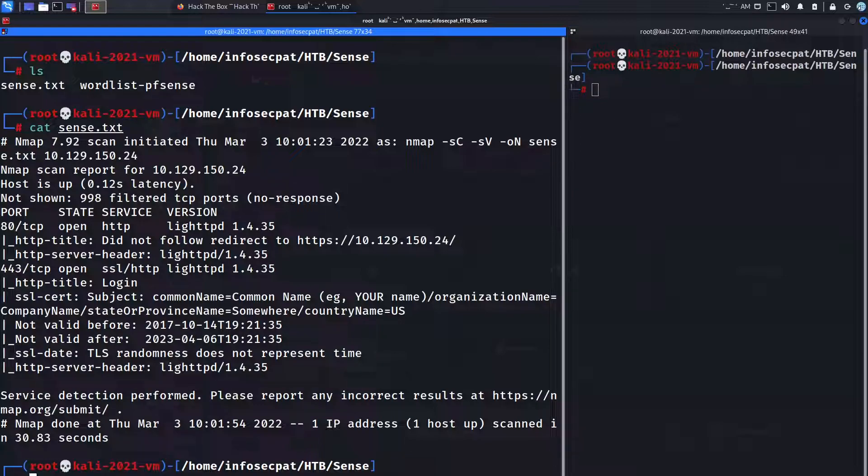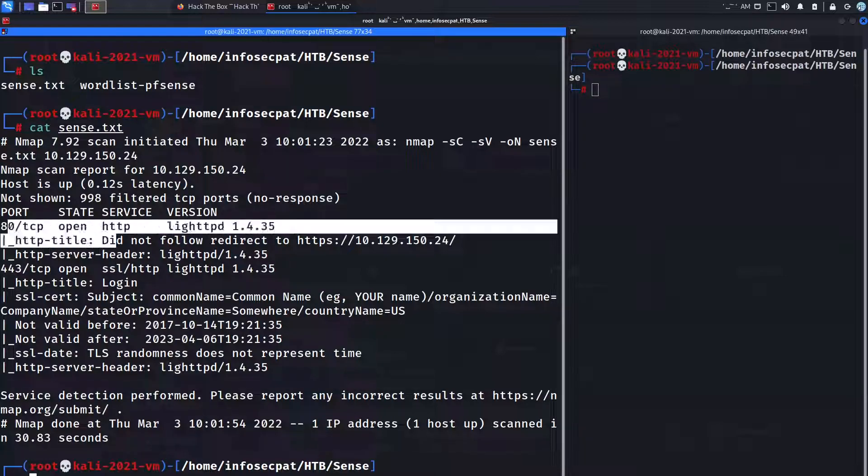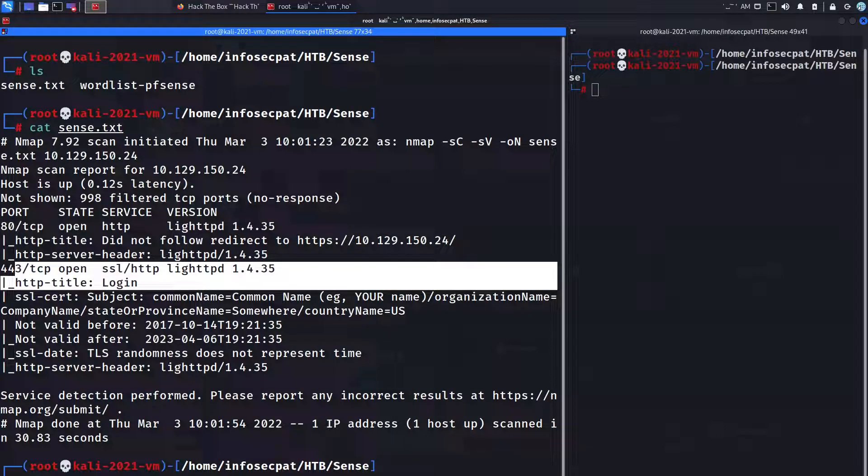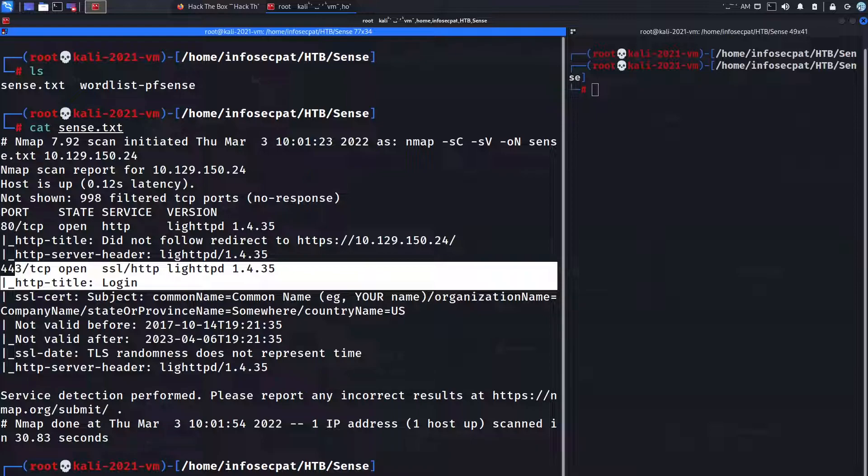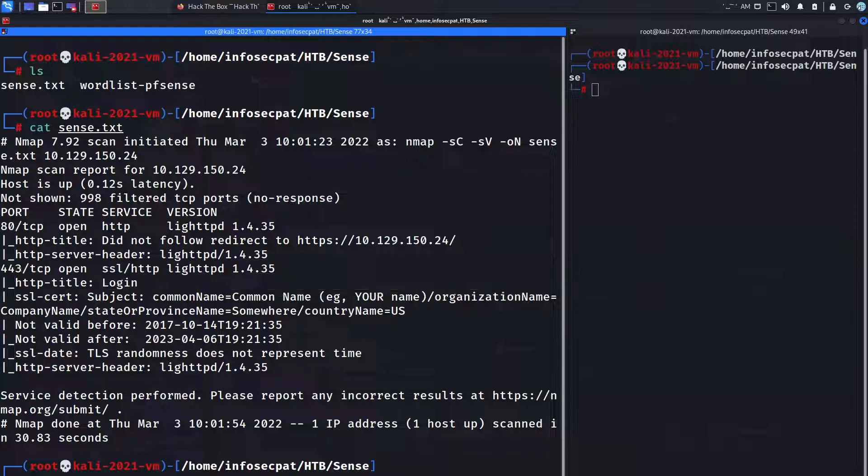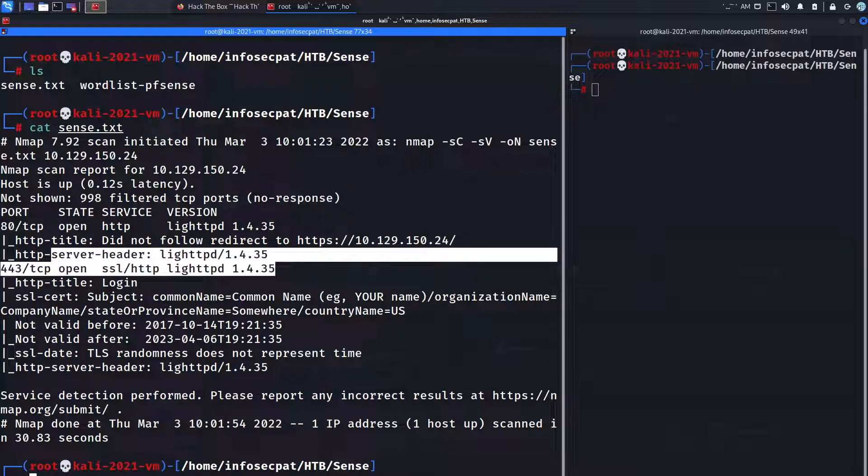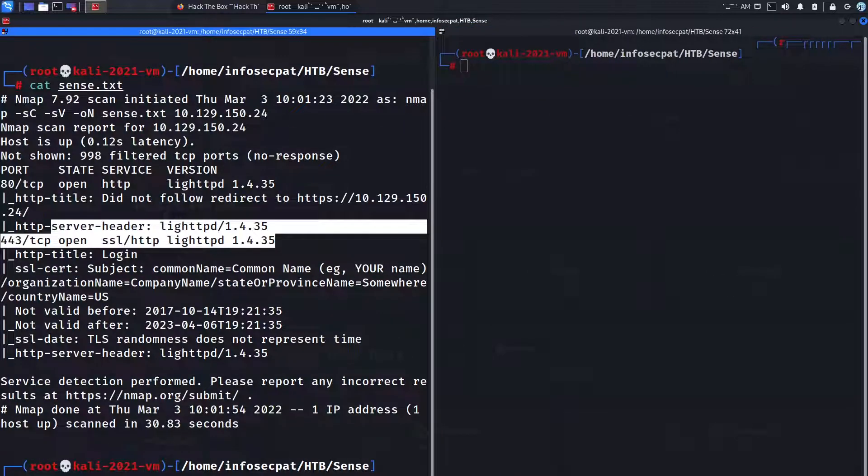So we have port 80 and port 443 so we have OpenSSL. So it's lighttpd 1.4.35. We can take this, copy this, put it up to somewhere else, keep it in some notes for later use.